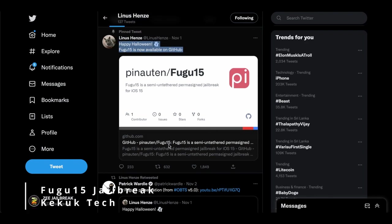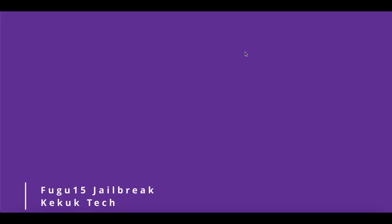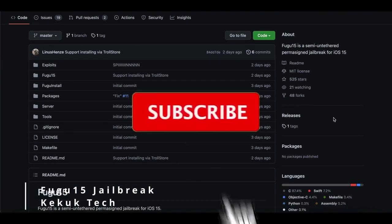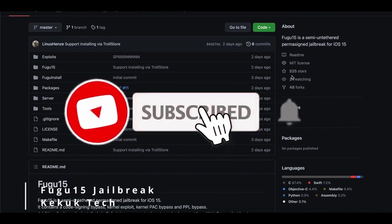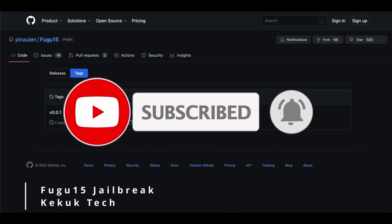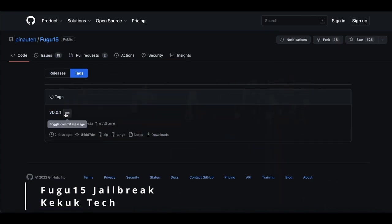Fugu 15 is an iOS 15 semi-untethered permanent jailbreak. It includes a code signing bypass, a kernel exploit, a PAC bypass, and a PPL bypass. It can also be installed using Safari. This tool is now compatible with iPhone XS and iPhone 13 Pro models running iOS 15.4.